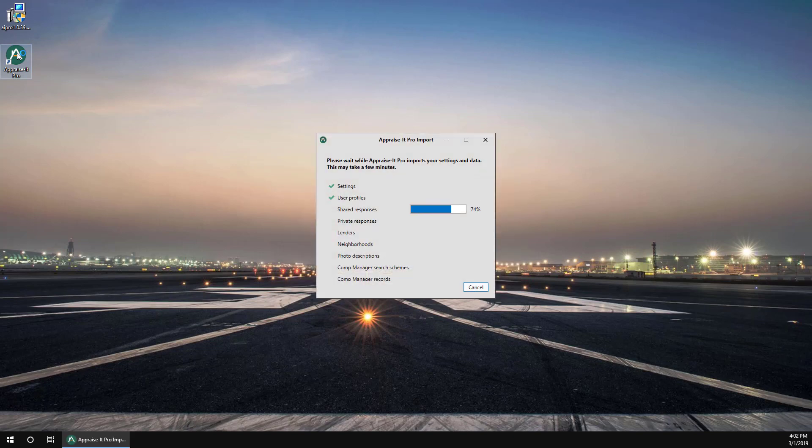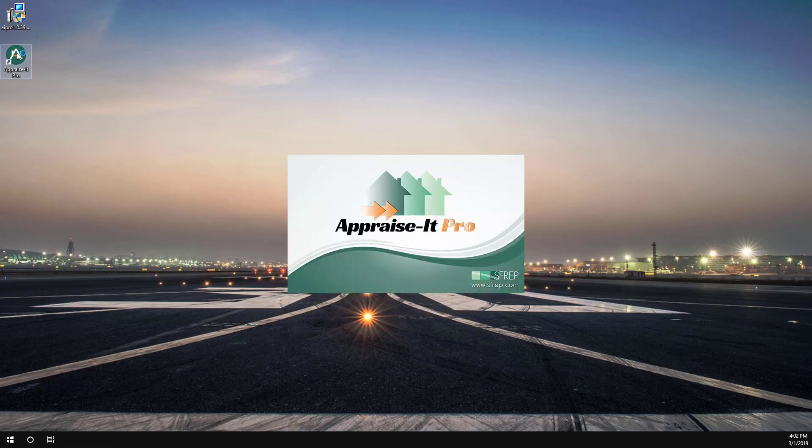settings, user profiles, and responses. This can take from a few seconds to several minutes. It really just depends on how much data there is to be converted.